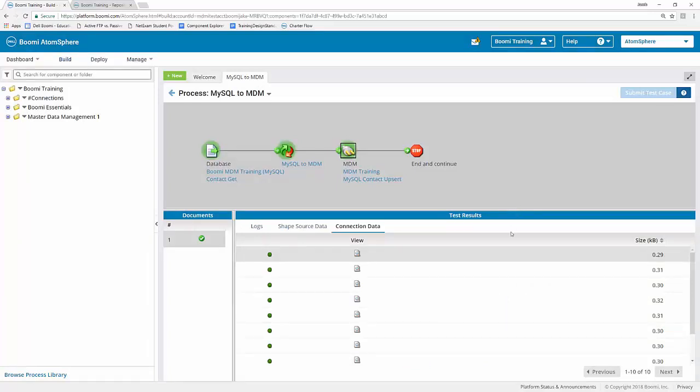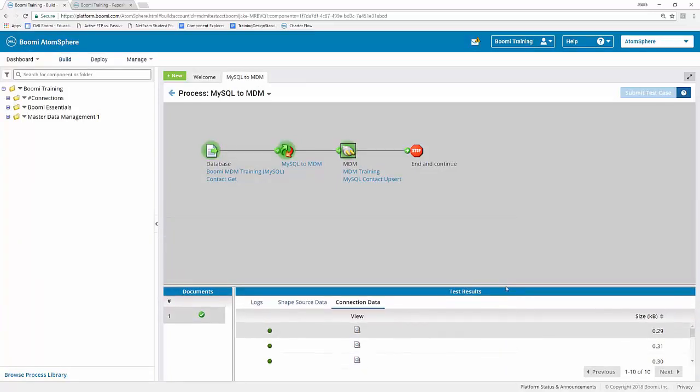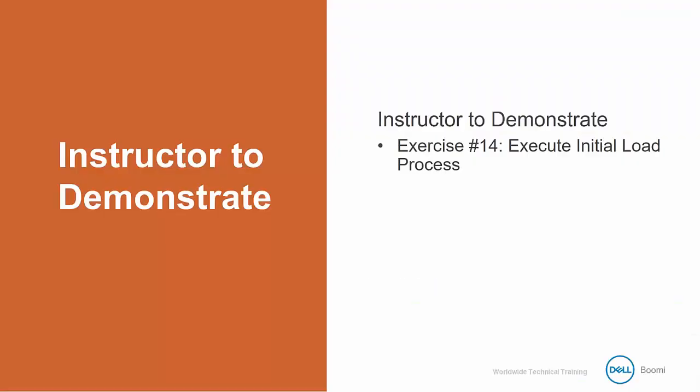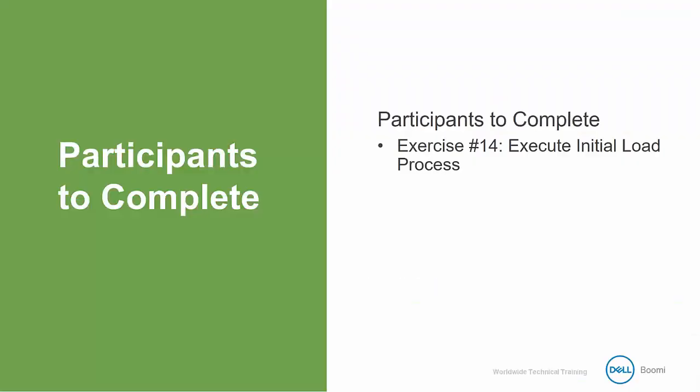And now that the test has run successfully, that is the end of exercise number 14. So why don't you go ahead and try it on your own. And once you've completed that test and you notice that the data is flowing through correctly, you can then go ahead and start the next video.